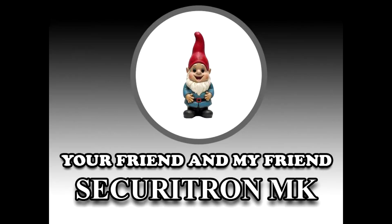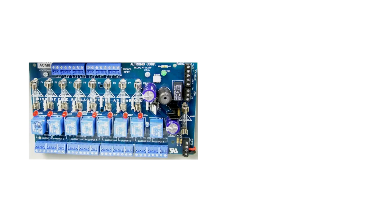Welcome to another episode of Your Friend and My Friend. Today we'll be taking a look at Securitron's MK key override. Let's start this off real simple. We'll start off with an ACM8 and a mag light.